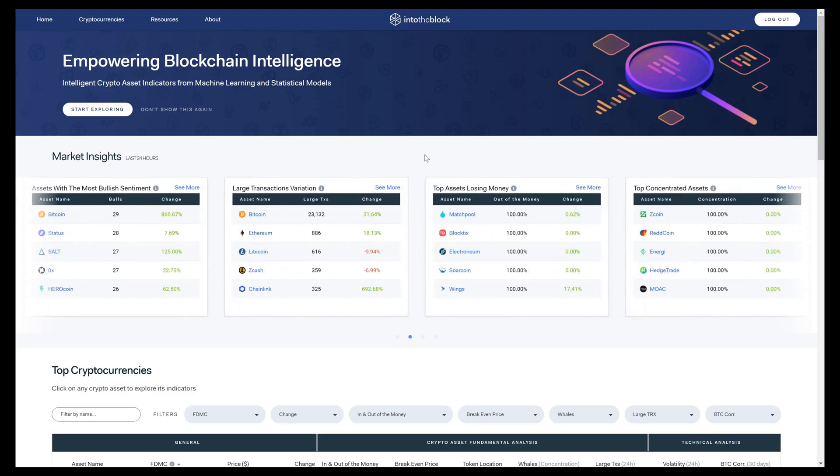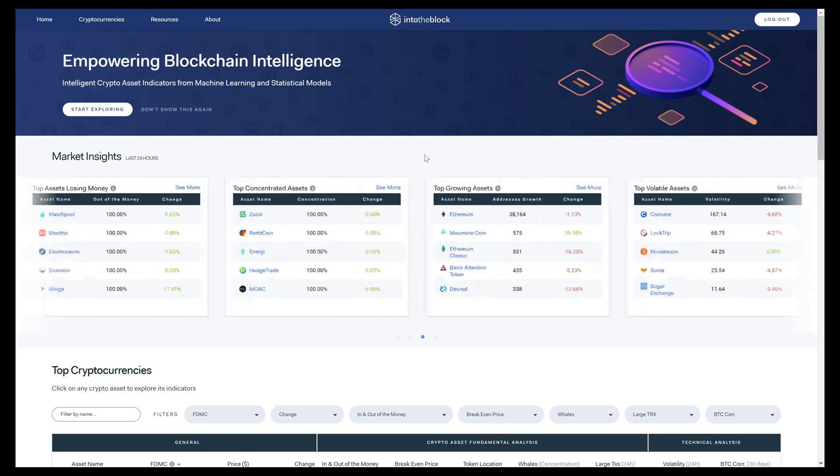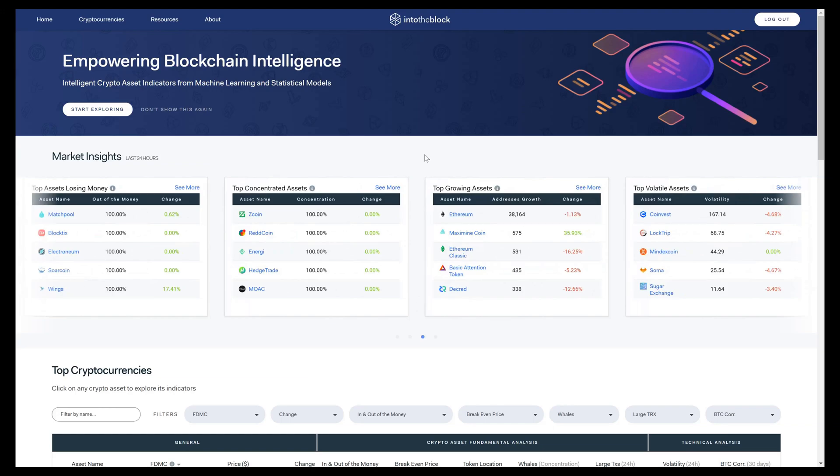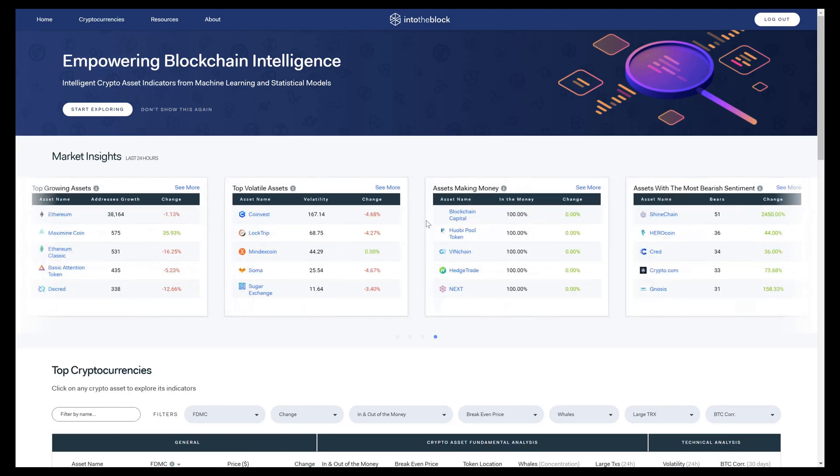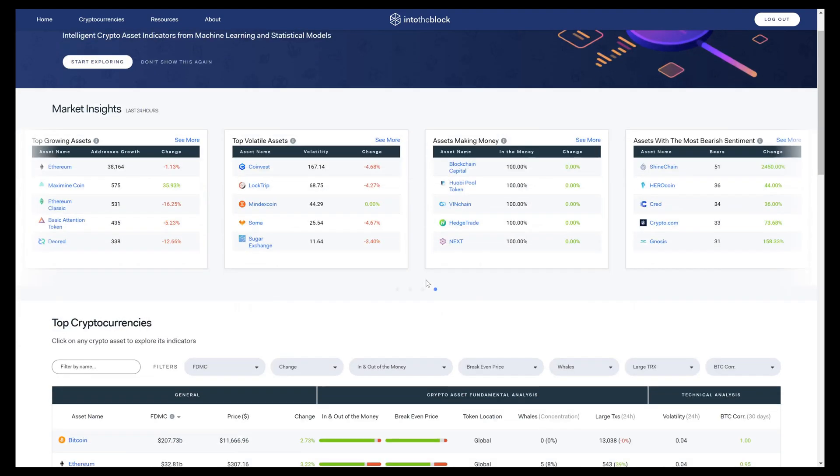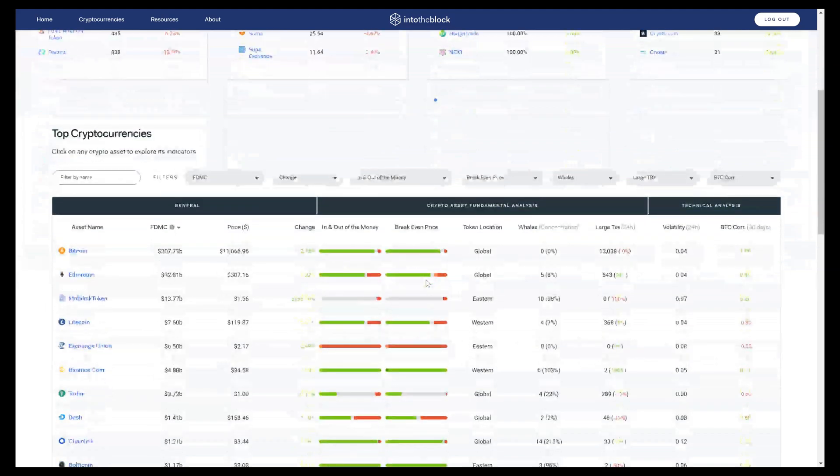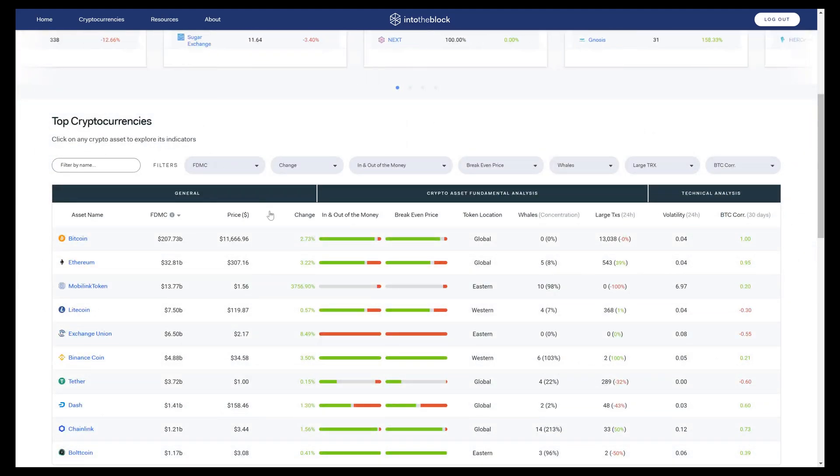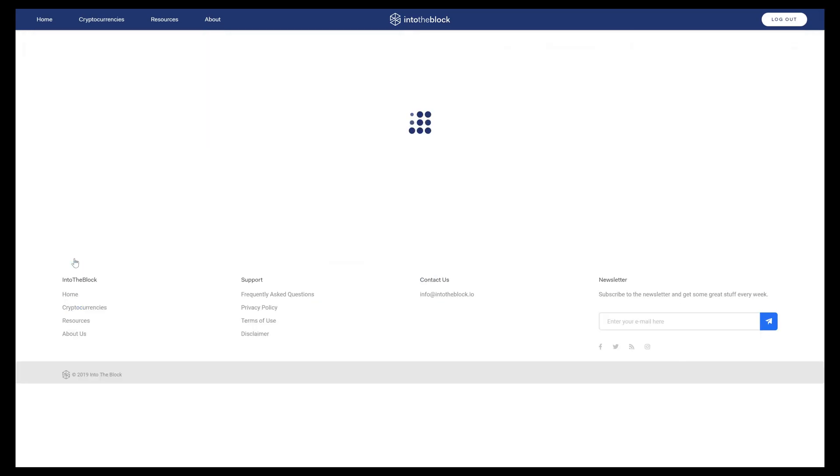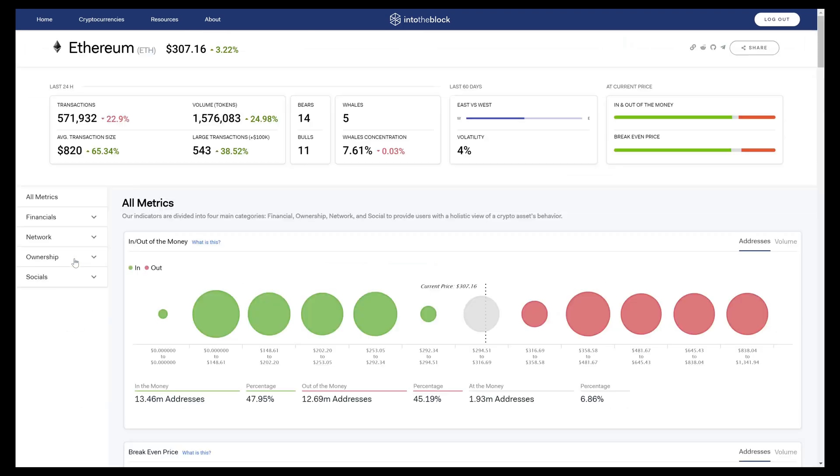We will also be introducing market insights summaries in unique areas such as mining activity, decentralized exchanges, and security tokens. When you scroll down on our homepage, you'll see our crypto asset matrix with more than 1,000 crypto assets. Clicking on any one asset, Ethereum for example, will take you to that asset's page of indicators.